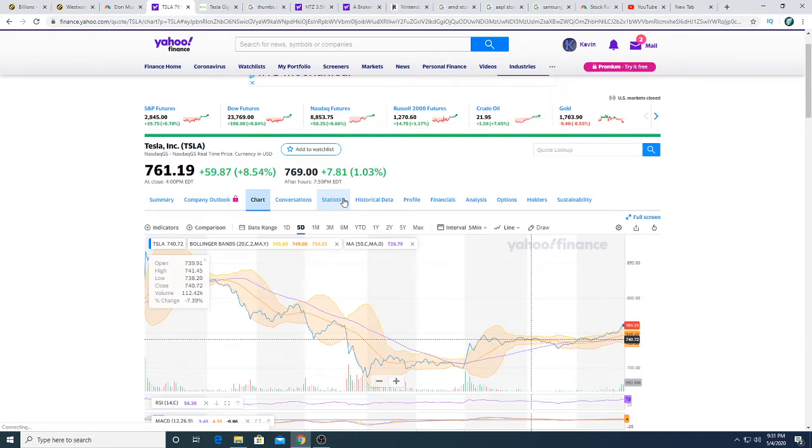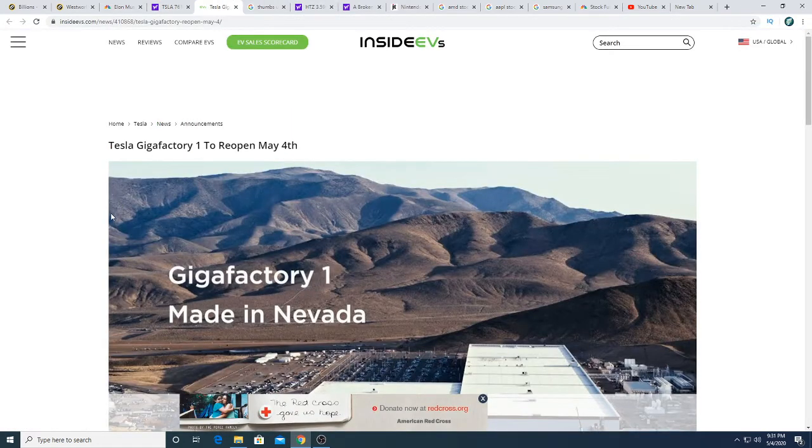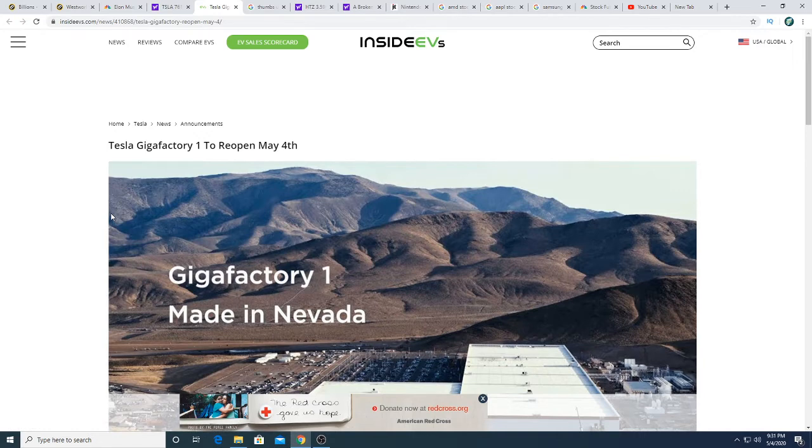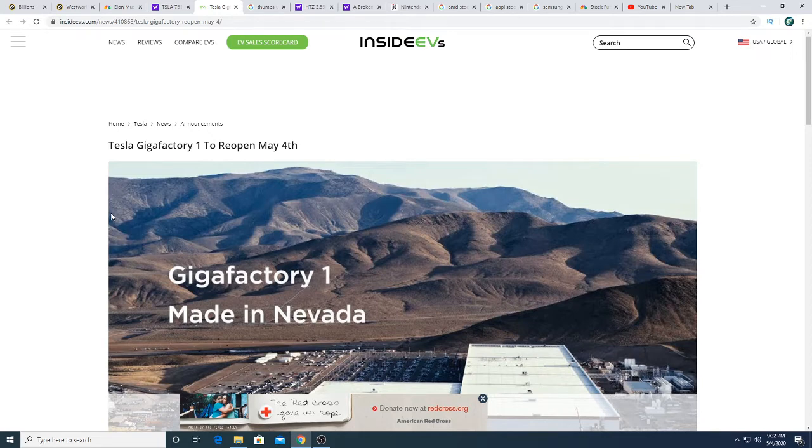Tesla was supposed to open the Gigafactory on May 4th, may the force be with you, may the force be with Tesla, but the force wasn't with Tesla because there was no news today regarding any Gigafactory reopening. I've searched all over the internet, absolutely no news that any Gigafactory or any kind of factory is reopened in the US right now.